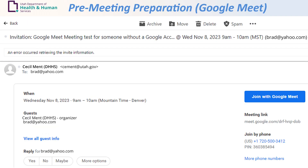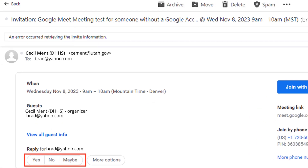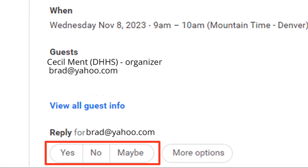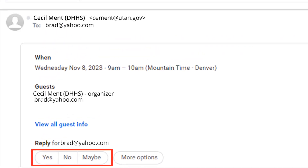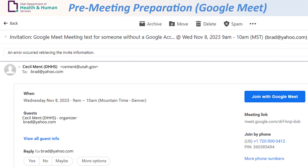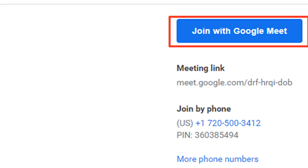Review the meeting information and functionality in the invitation. Select a reply option, which includes yes, no, and maybe. There are a few options on how to join a Google Meet meeting at the appointed meeting time. The first option is to click Join with Google Meet from the email.